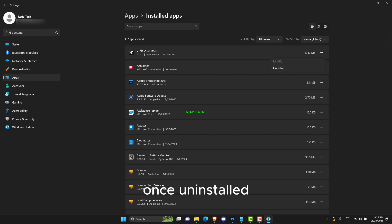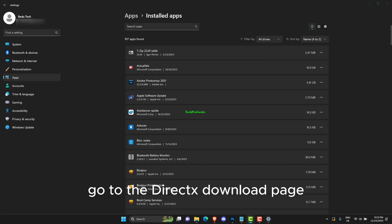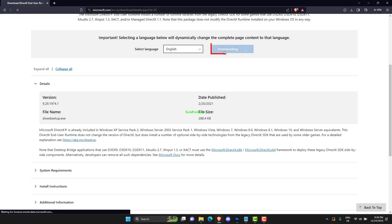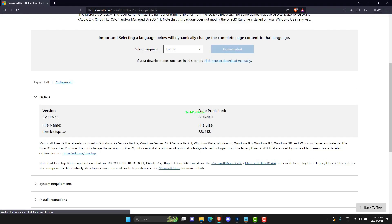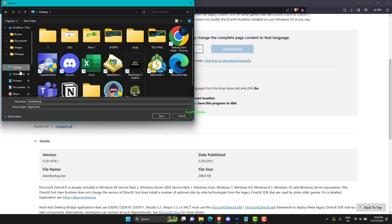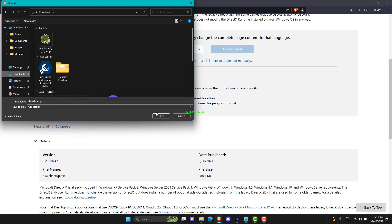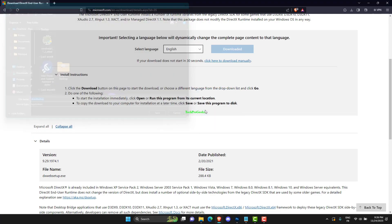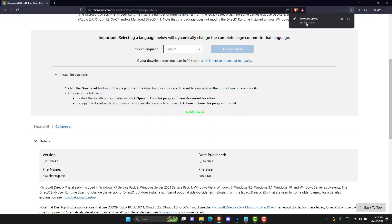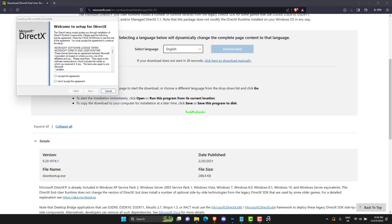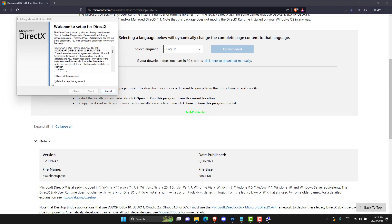Once uninstalled, go to the DirectX download page and download the application. After that, follow the on-screen steps and install DirectX on your PC.